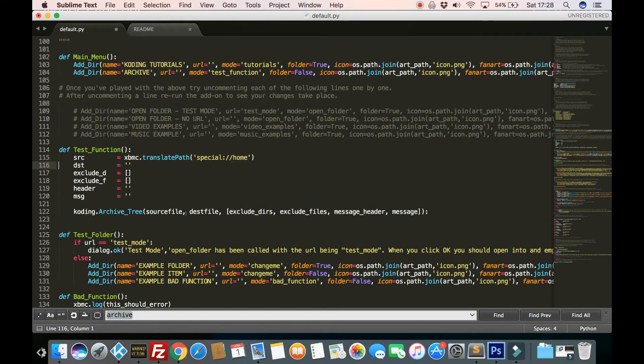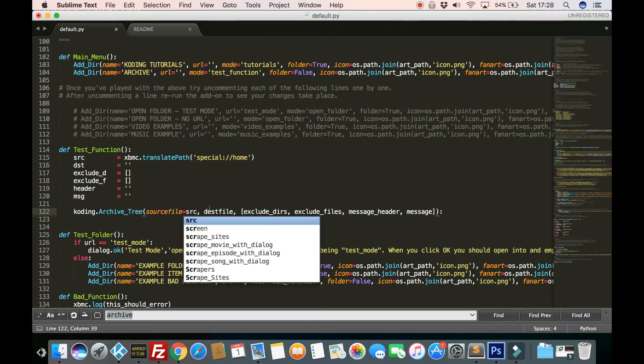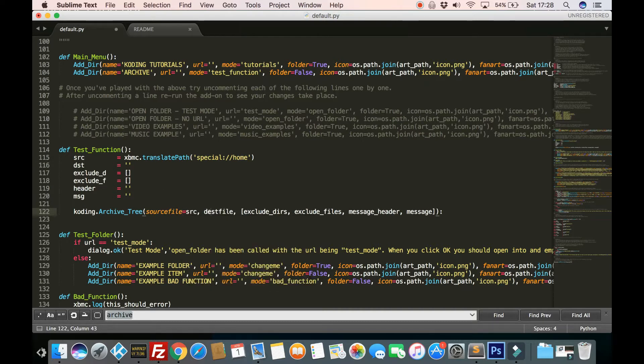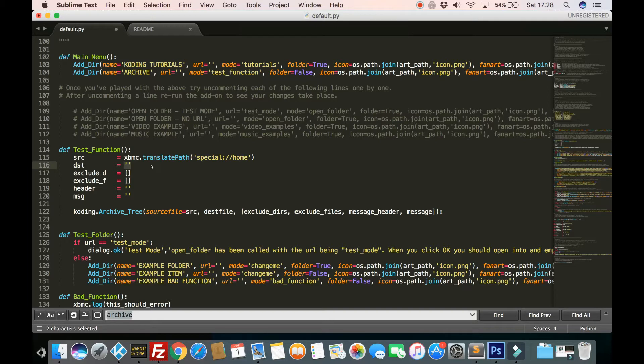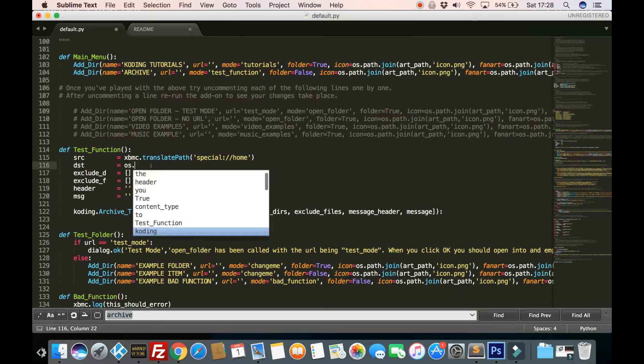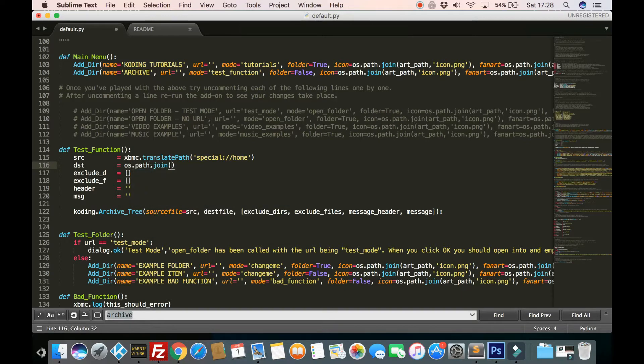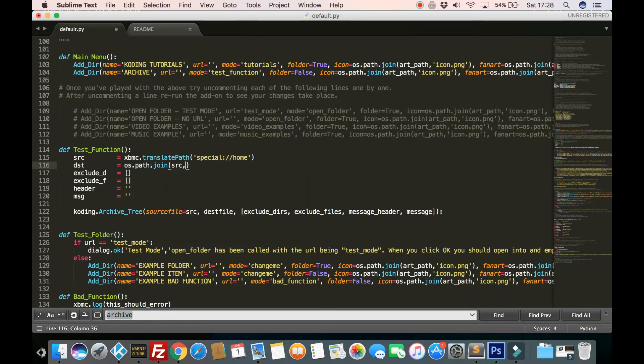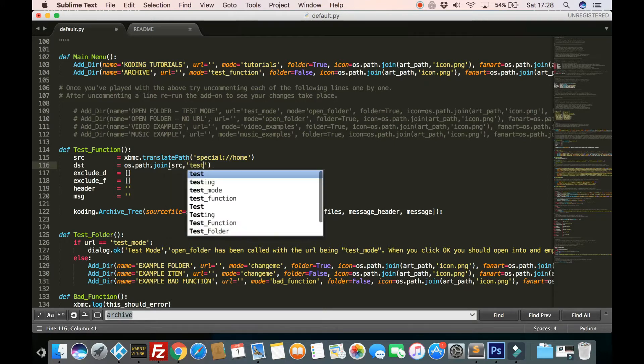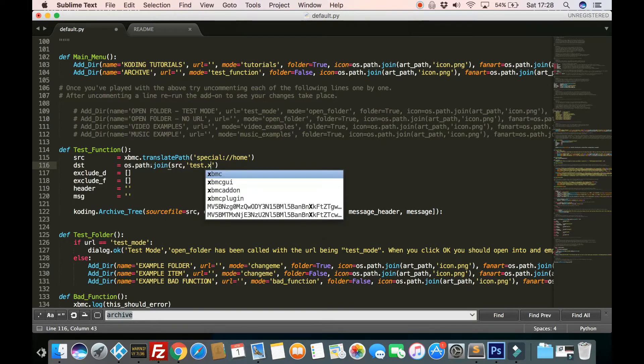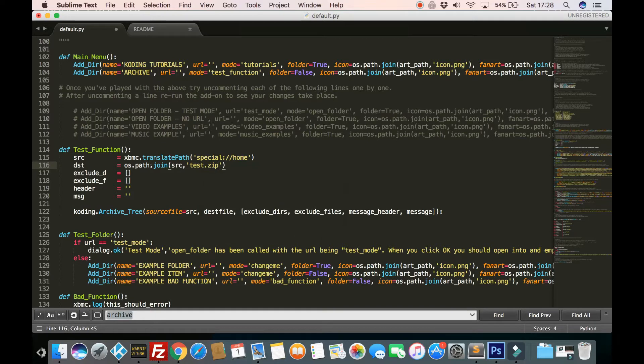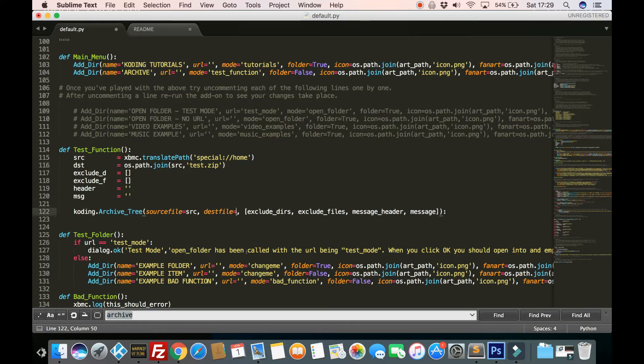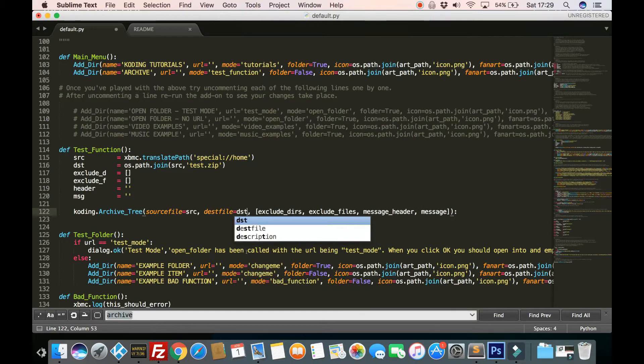So there we go. So we do source file equals SRC and the destination file. So this needs to be a path that ends in .zip. So what I should do here is I'll just use OS path join SRC with test.zip. So that will create a file called test.zip in my Kodi home folder. So let's put that as DST.